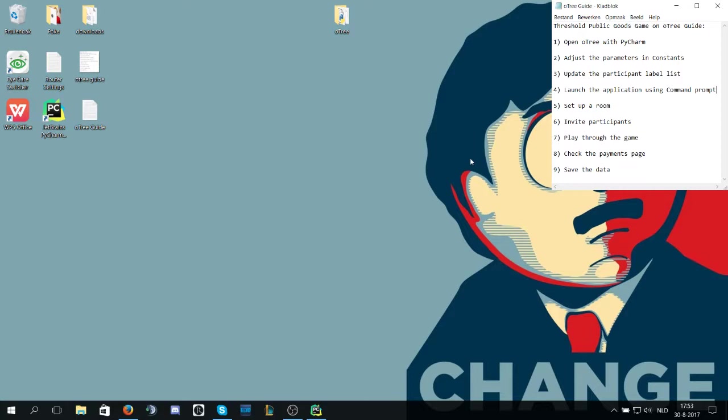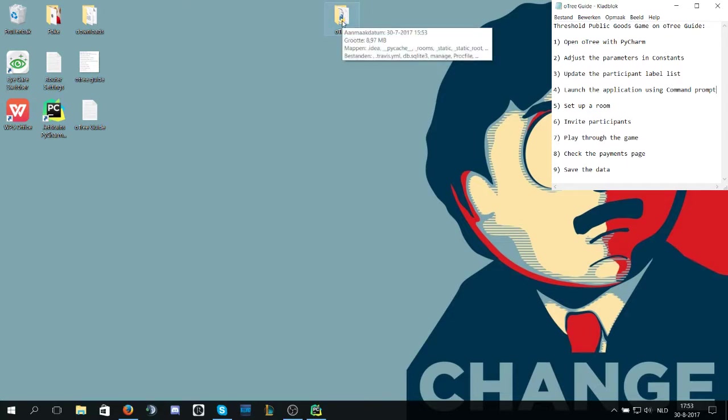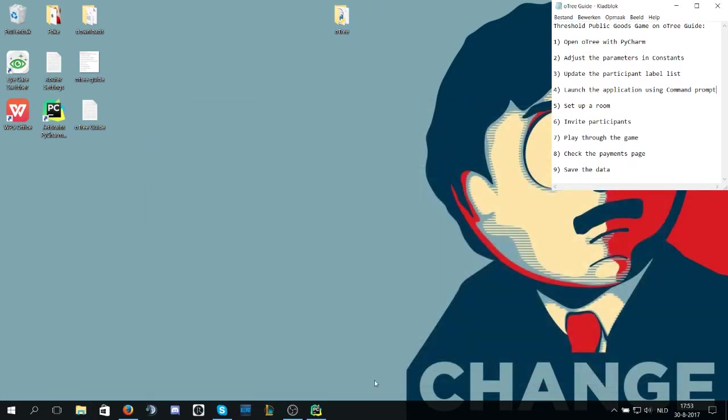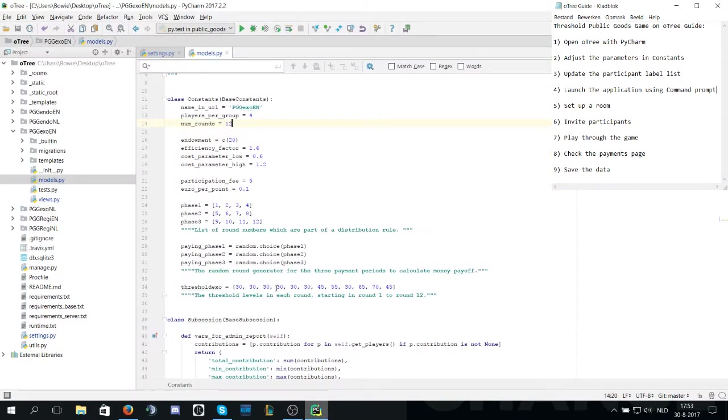The first step is to open PyCharm and locate the O3 folder. In my case the O3 folder is located on my desktop as you can see right here. It also shows in the top of the O3 file where it is located.